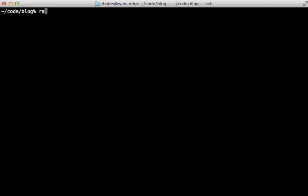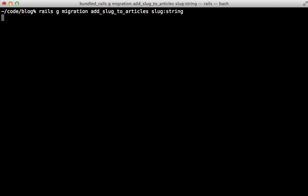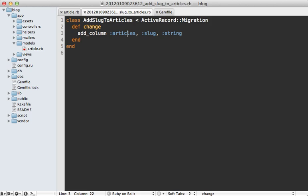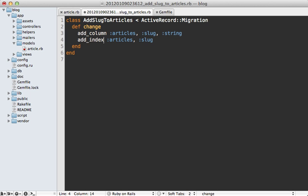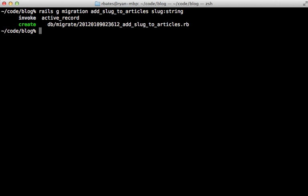So let's generate a new migration for adding the slug column to our articles table. And it's just going to be a string attribute. And it's a good idea to add an index for this attribute as well, because it's going to be used for finding the records. So just call add index in the migration and pass in the table and column name.